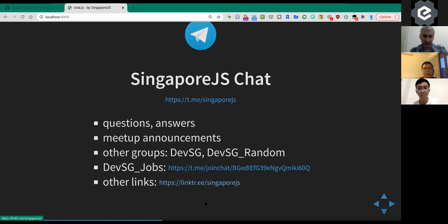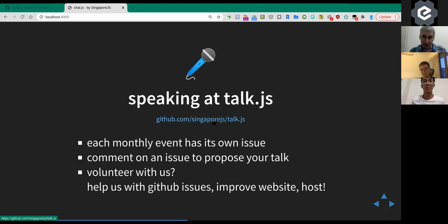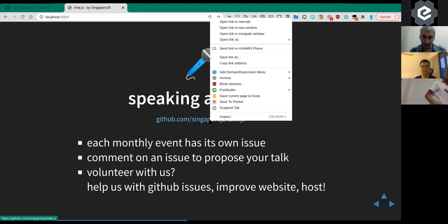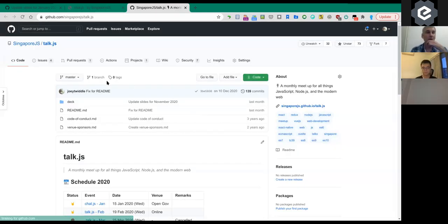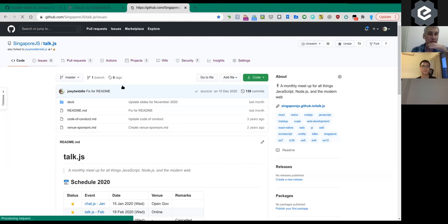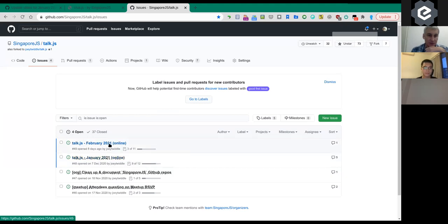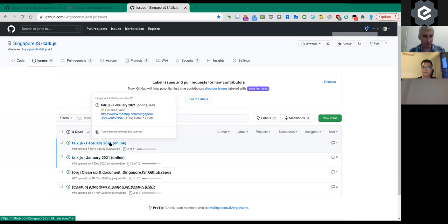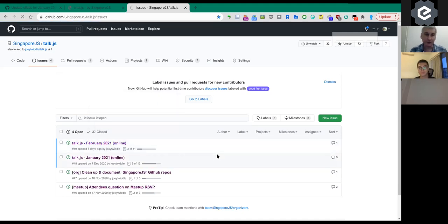We have a bunch of links on our page. If you'd like to give a talk at a future meetup, head to our GitHub repository — the organization is SingaporeJS, the repository is talk.js. Under Issues, there's an issue for each month. To submit a talk for February you can comment on that issue.